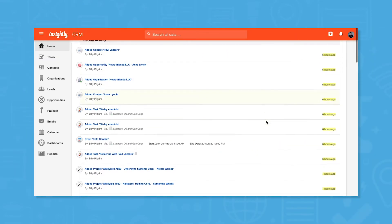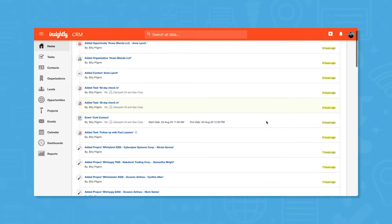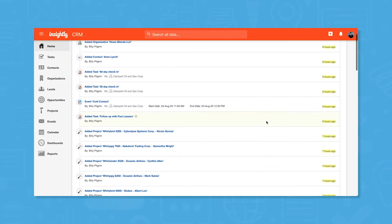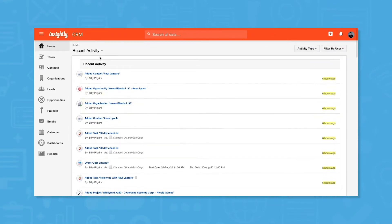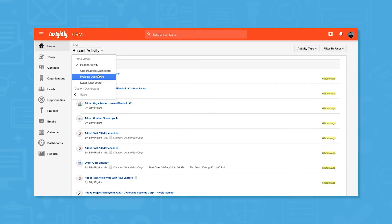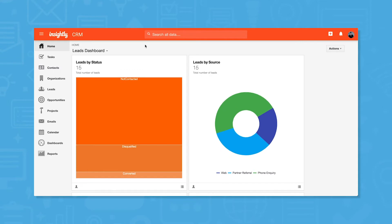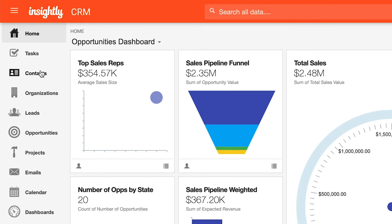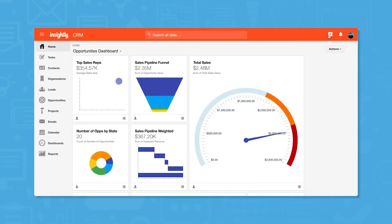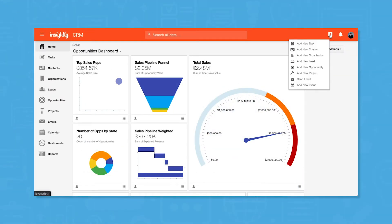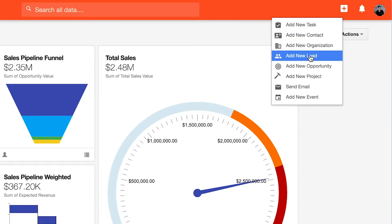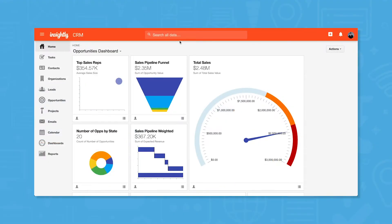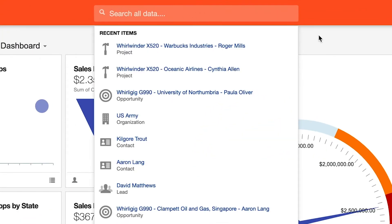Logging into Insightly CRM, you land on the home screen by default. You can change what information you'd like to see on the home screen, whether that's recent activity or any number of pre-built and custom dashboards. You can navigate between different parts of the CRM by using the navigation menu on the left side of the screen, and you can create a new action from any part of the system by clicking the plus button in the top right corner. For quick access to a record, use the search bar at the top center of the user interface.